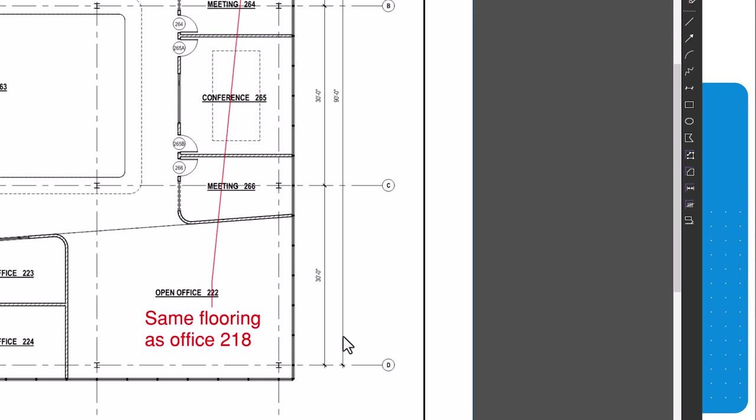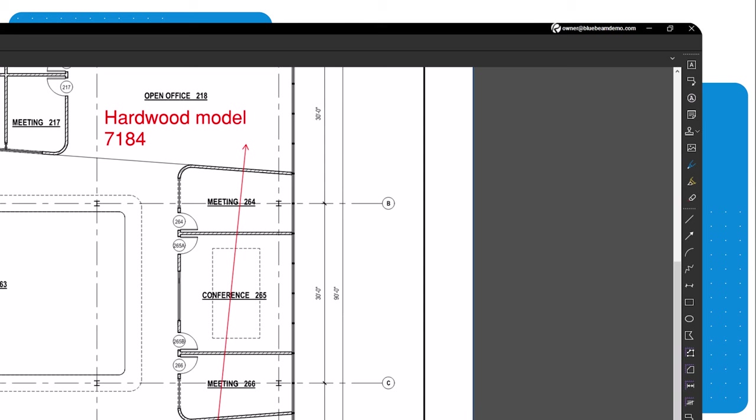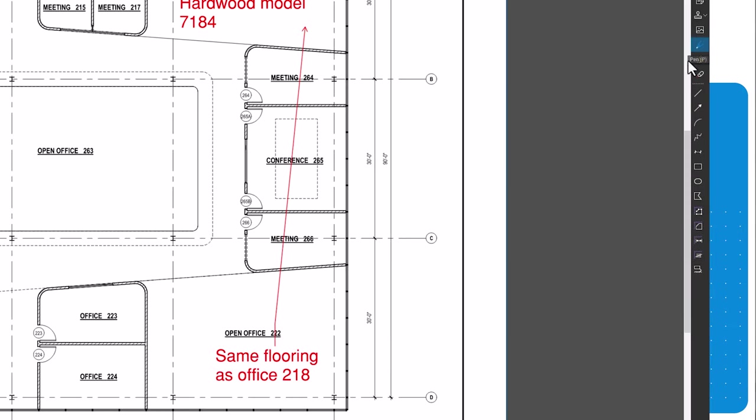You can also use freehand markups. Freehand tools include the pen, highlighter, and eraser. The pen tool allows you to freehand shapes to simulate a pen or pencil by clicking and dragging on the drawing.